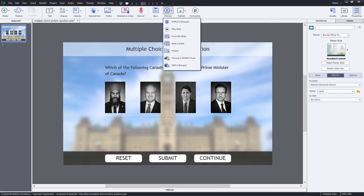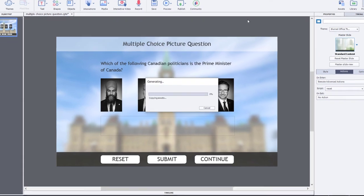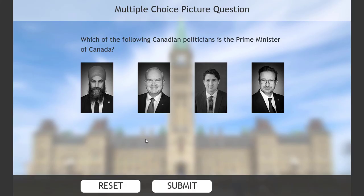So let's test this out. I think everything should work according to plan here. So here we are. We've got our Reset, our Submit button here.